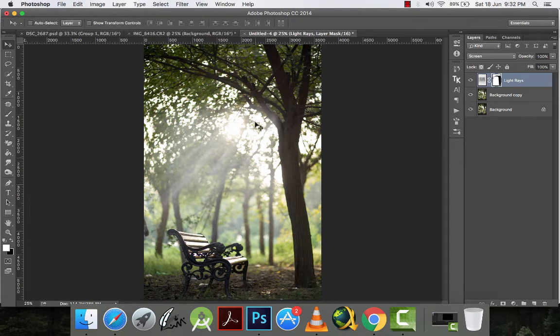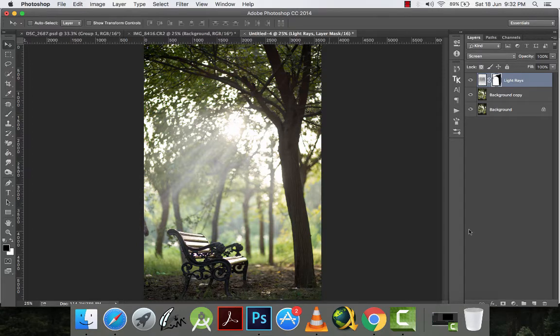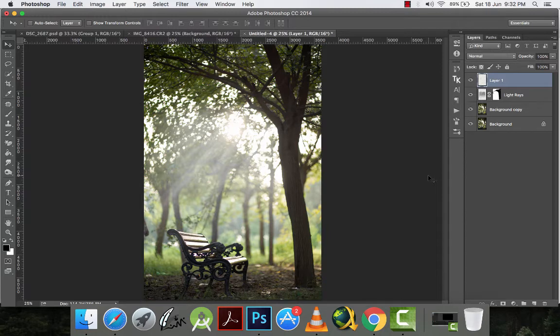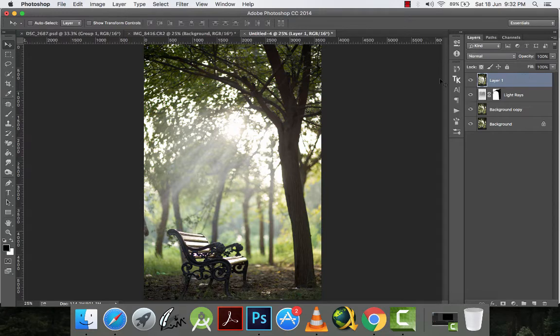And then after doing all this, I will make a new layer. And then I will merge all these layers, what I have done so far, by pressing control plus shift plus alt plus E. So we have all these adjustments in one layer.